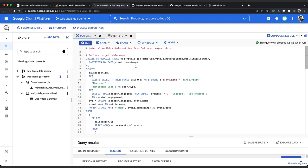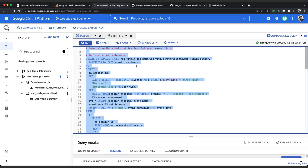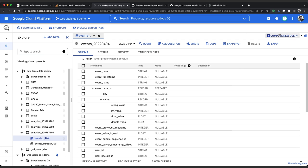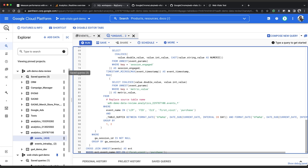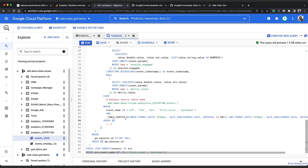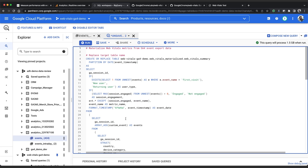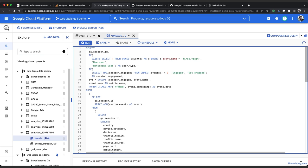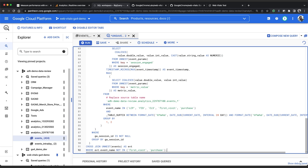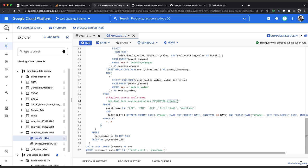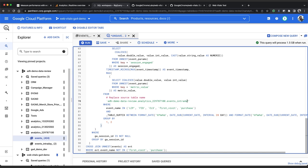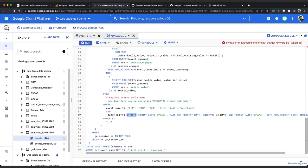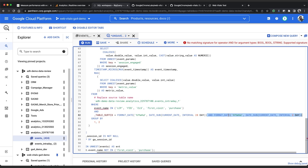Firstly we want to get rid of this create or replace table statement as we don't want to overwrite our table completely. Then we want to change our source table to events underscore intraday underscore. And finally we can set the table suffix condition to just look for yesterday's data. So we can change this between to an equals. We can remove the end of the line. And we can set the interval to one day in the past.